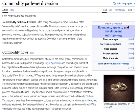They examined the strategies by which an object could be singularized — made unique, special, one-of-a-kind — and so withdrawn from the market. A marriage ceremony that transforms a purchased ring into an irreplaceable family heirloom is one example; the heirloom, in turn, makes a perfect gift. Singularization is the reverse of the seemingly irresistible process of commodification. They thus show how all economies are a constant flow of material objects that enter and leave specific exchange spheres.